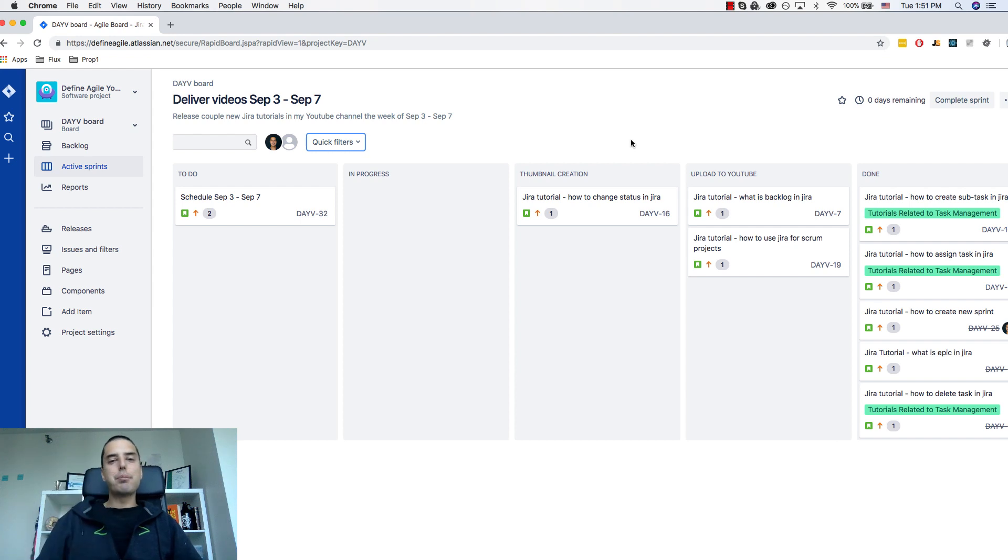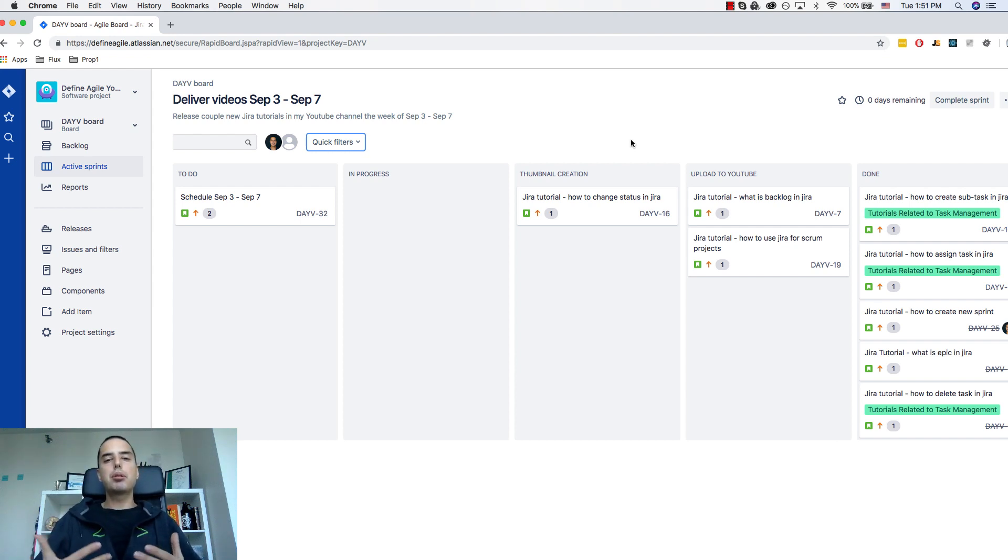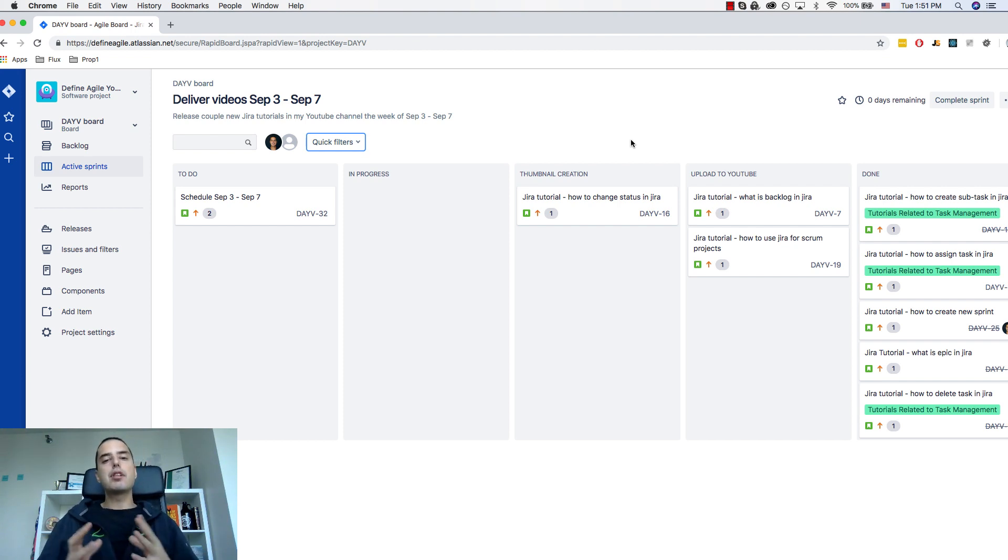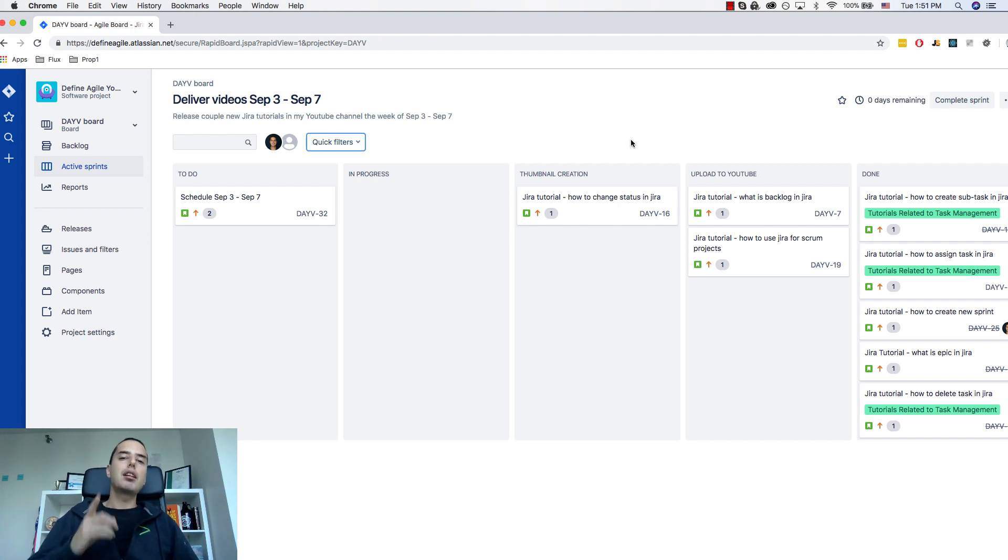Hey guys, Anatoly from Define Agile here. Today we are talking about how to create quick filters in Jira. We will also cover Jira query language, a little bit of introduction to it, a very powerful tool. Let's jump right into it.